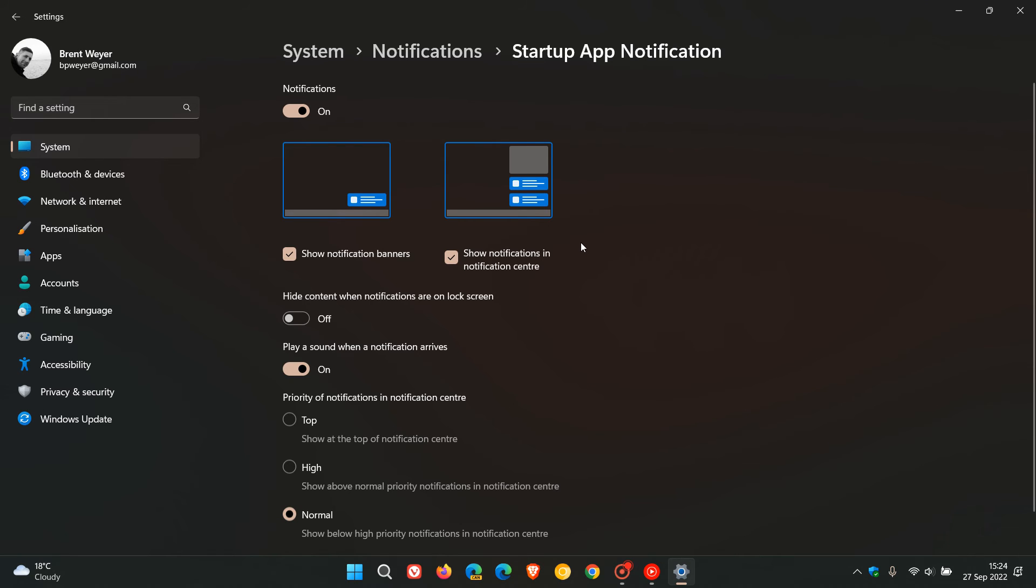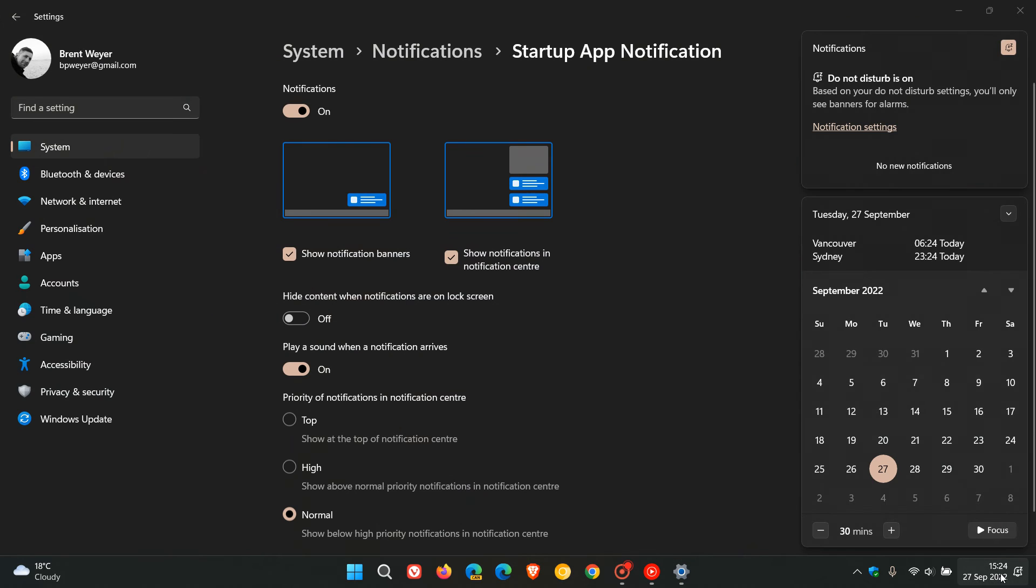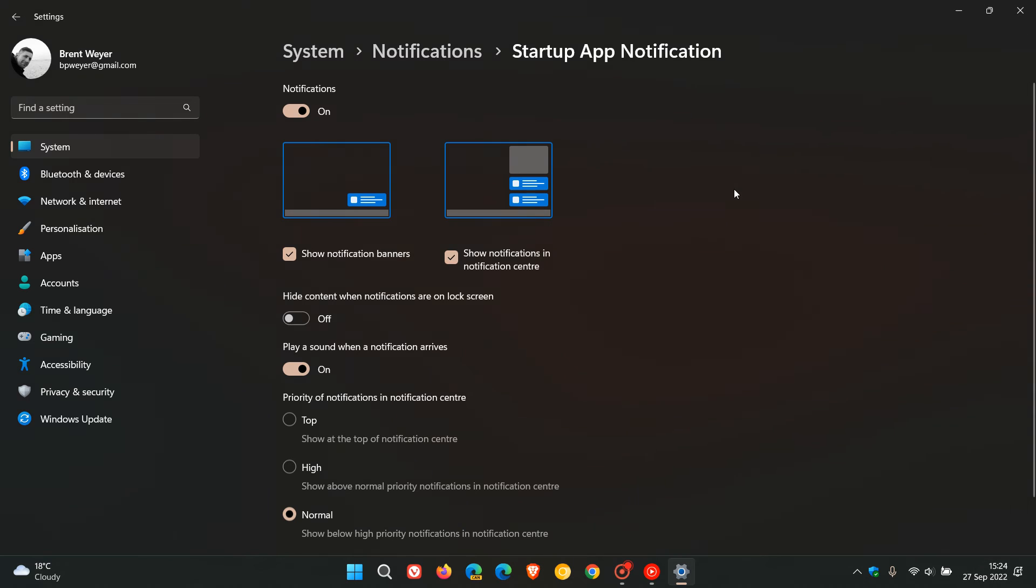Or Show Notifications in the Notification Center, so you'll also see those if you click on the notification center. You'll see those notifications just informing you that an app has added itself to the startup apps list.